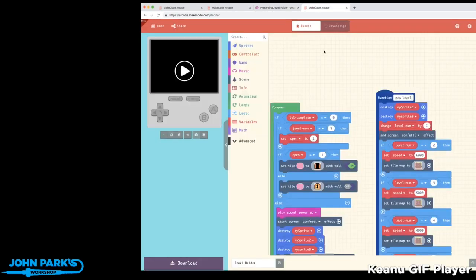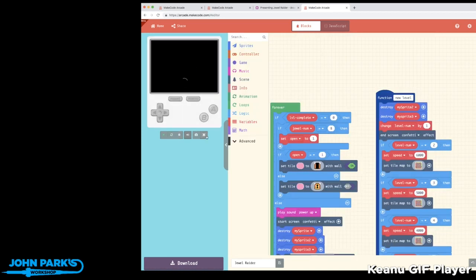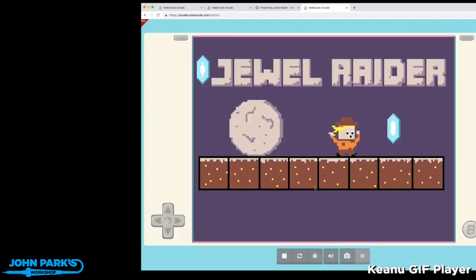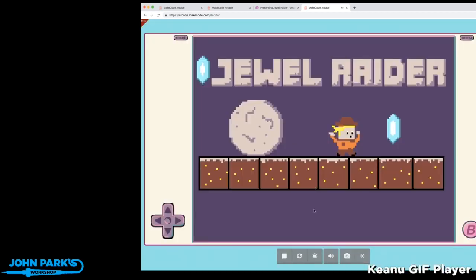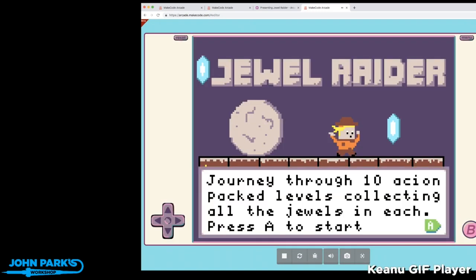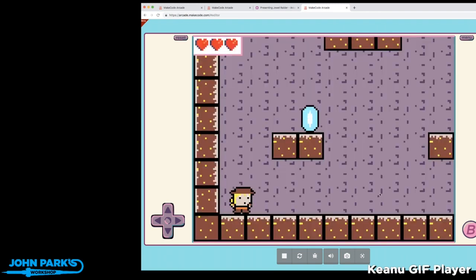So I can go in and look at the guts of it. First of all, let's take a look at the game. Jewel Raider is a little platformer, a multi-level platformer. It says 'Journey through 10 action-packed levels collecting all jewels in each. Press A to start.' I've only made it through two levels so far.